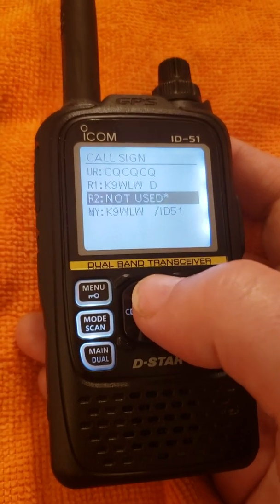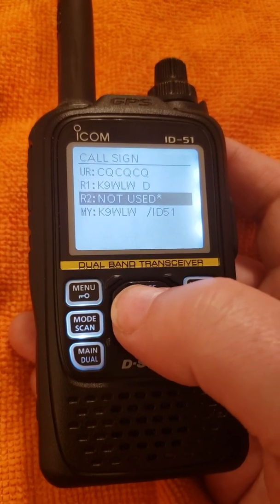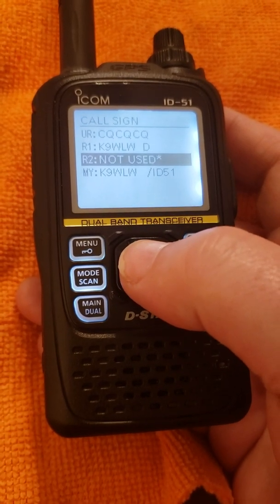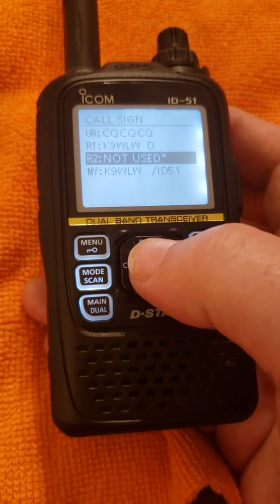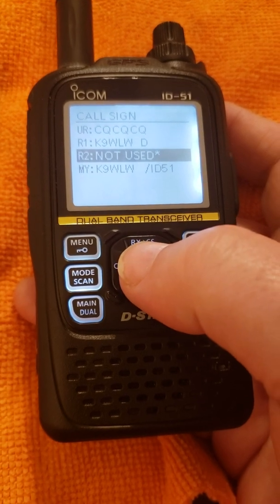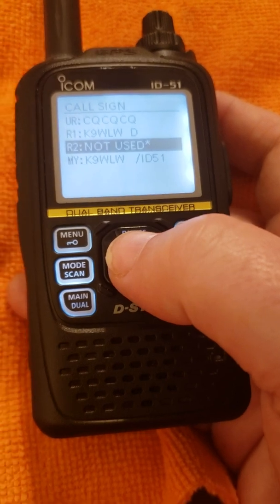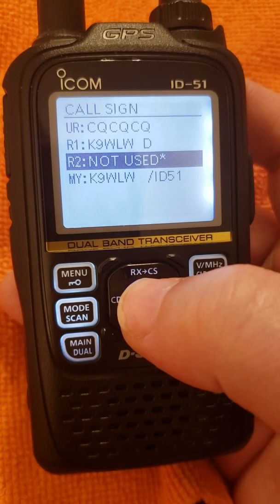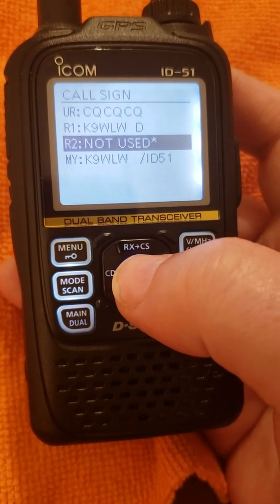Personally, I don't think there's much use for Local CQ. I think it's kind of a problem because sometimes newer amateurs will inadvertently put their radio in Local CQ and think they're on CQCQCQ Use Reflector. They'll answer a call on a local repeater coming in over the gateway from a reflector or another linked repeater. They'll hear the other station and reply, but the other station won't hear them because of the R2 not used — it's like a broken link in the chain. It does not pass.